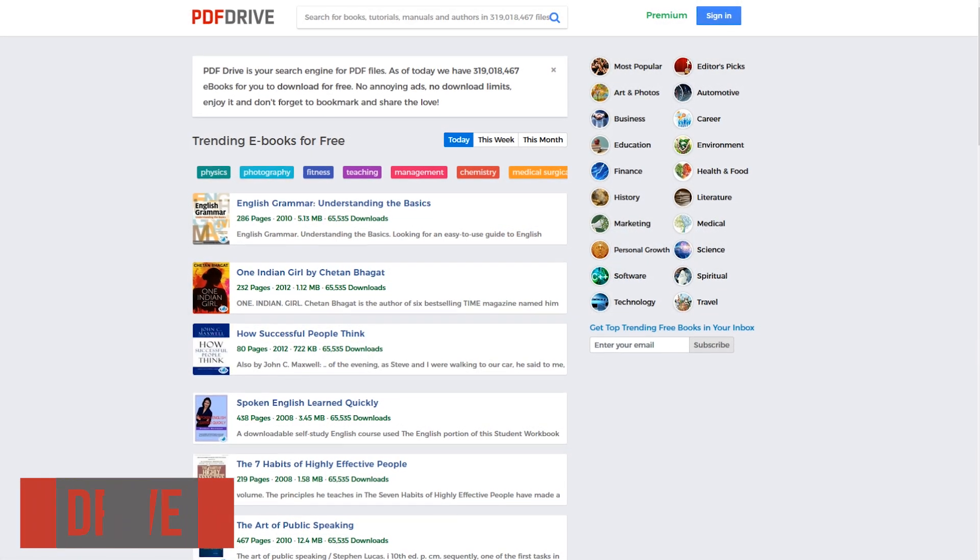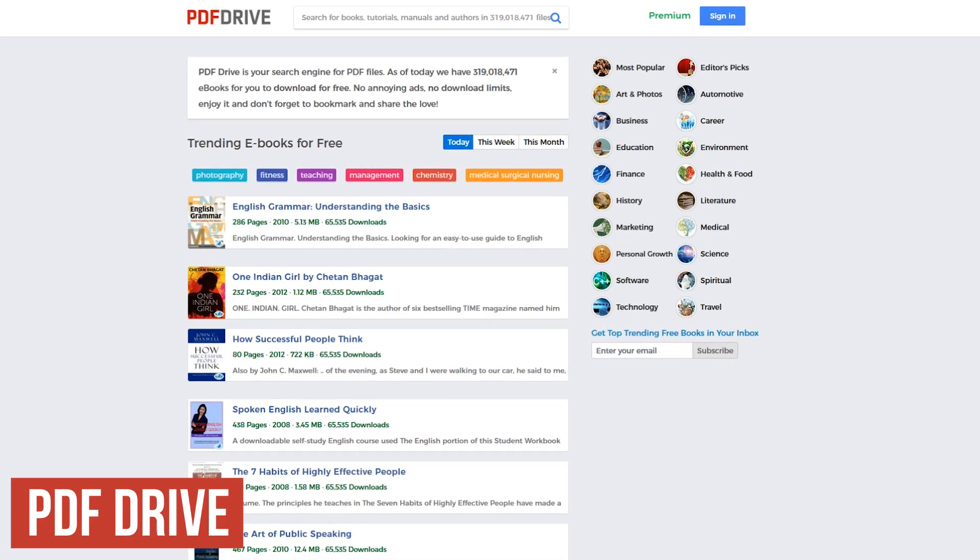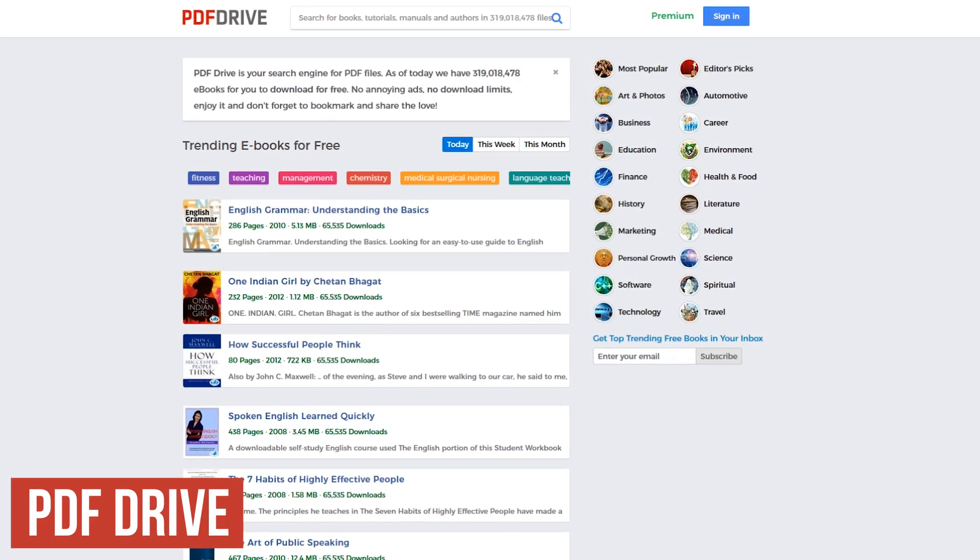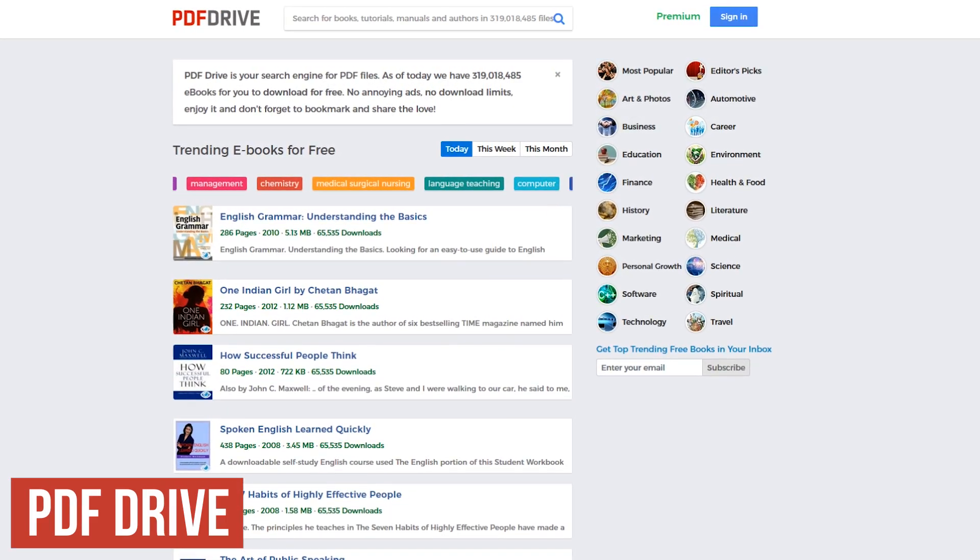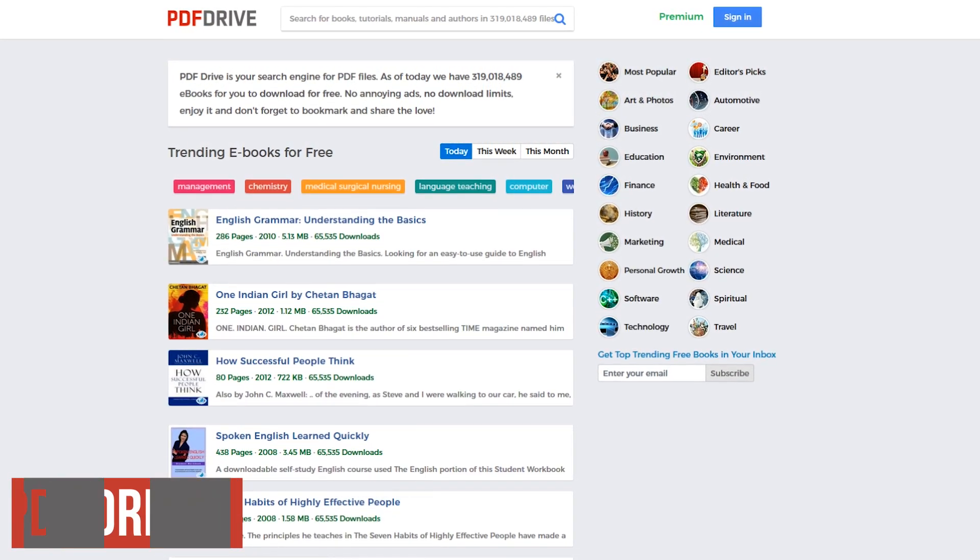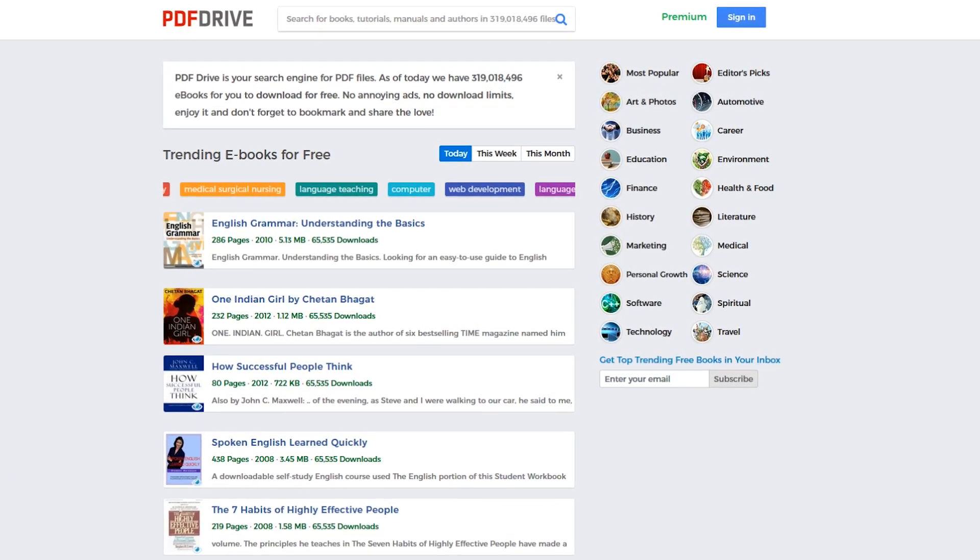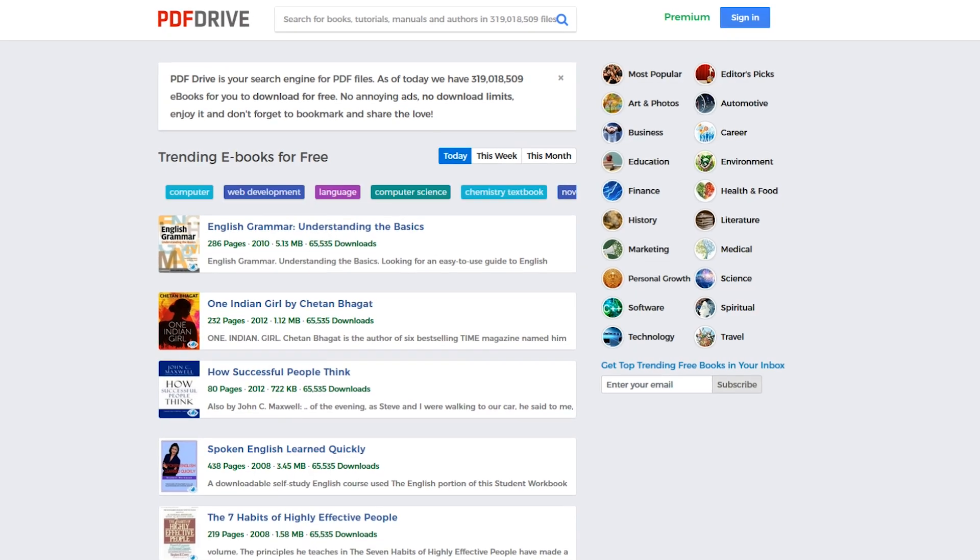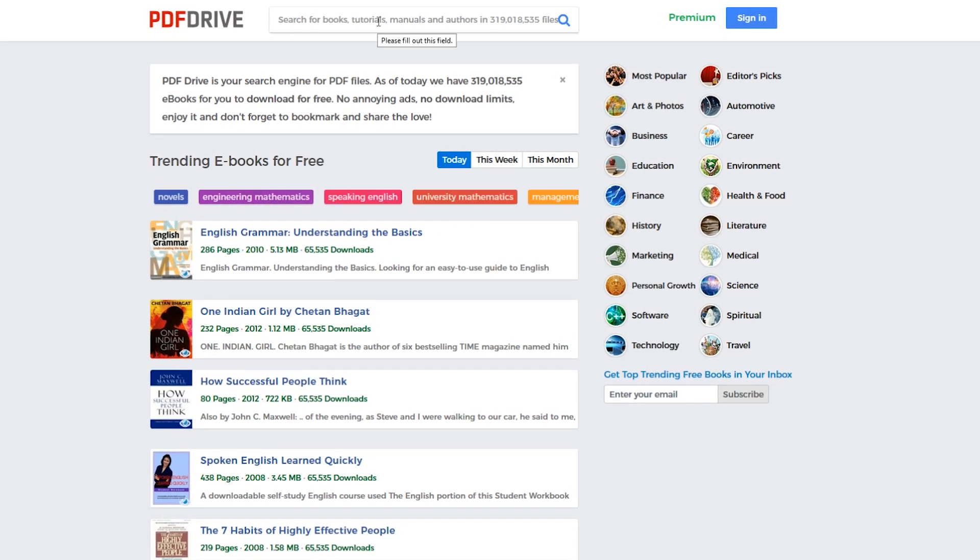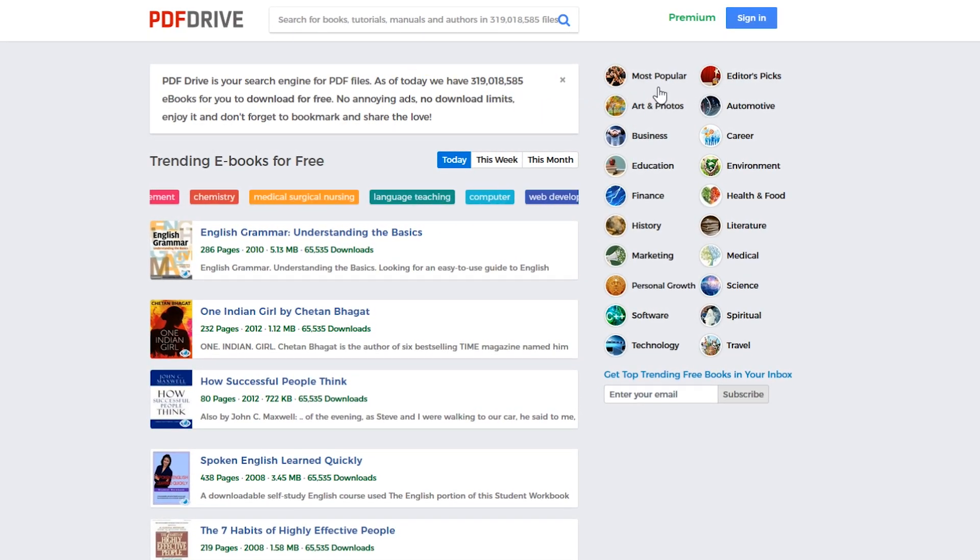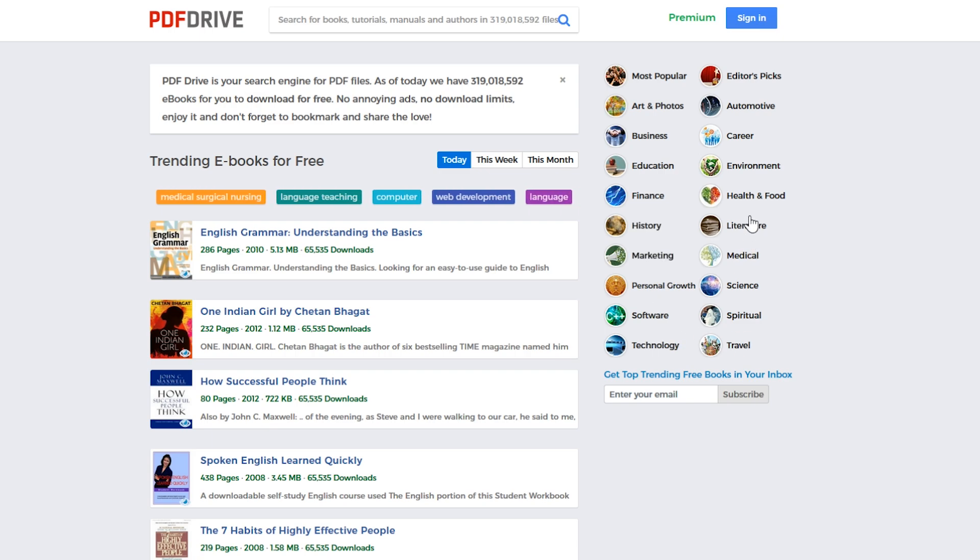First up is PDF Drive. This is for those of you that were requesting another source to download ebooks. On their homepage, you'll see a list of books that are trending. At the top, you could do a search or you could select one of the several categories listed on the right to browse their selection.